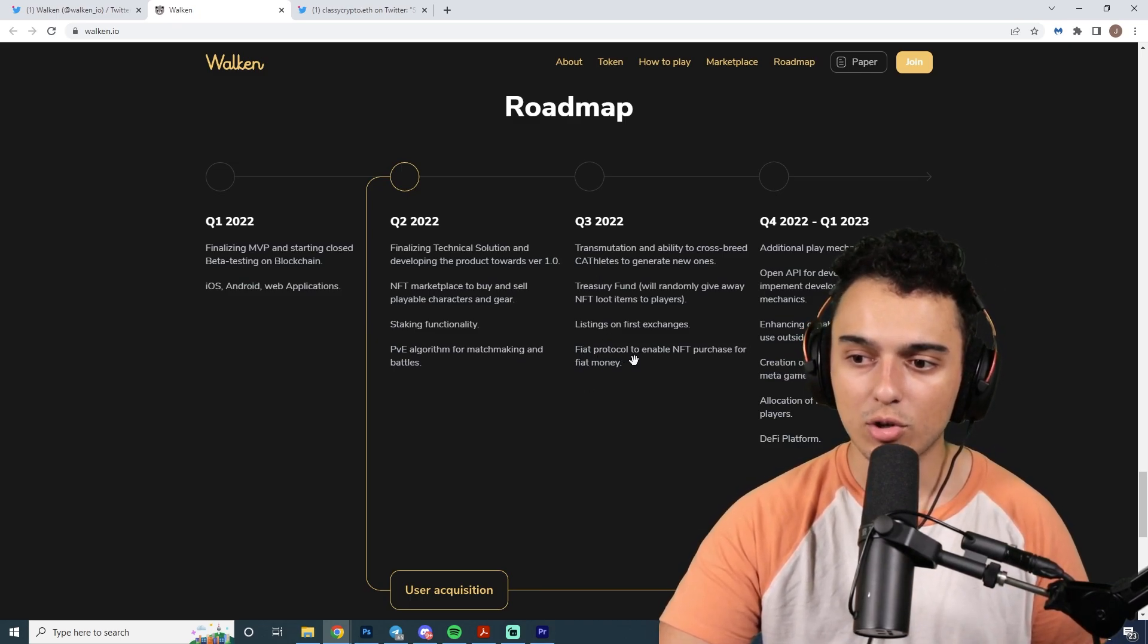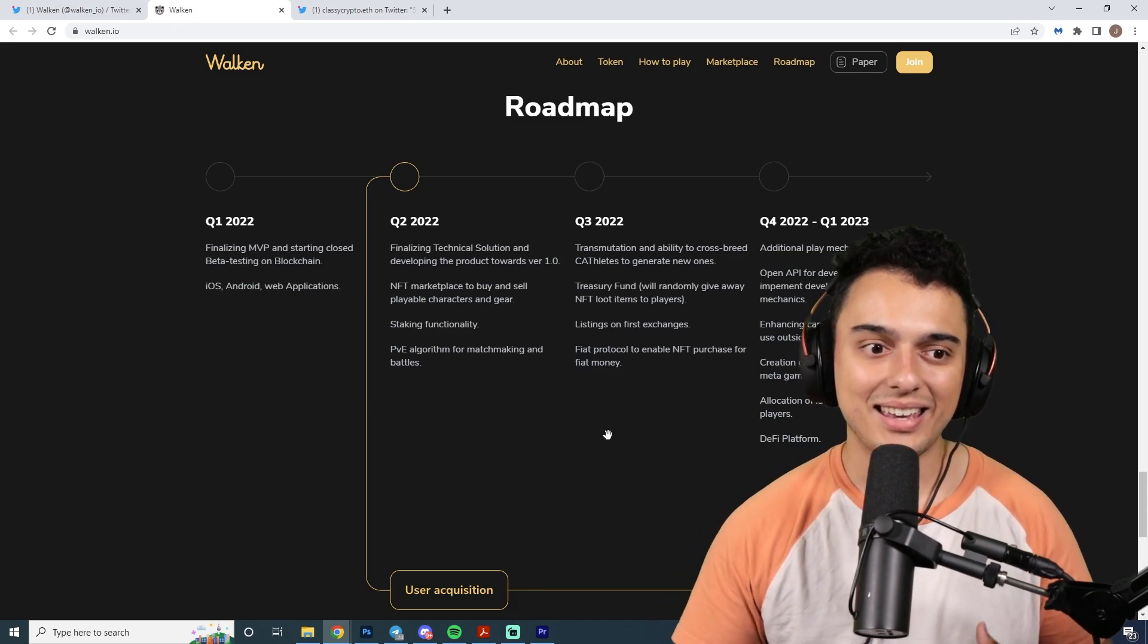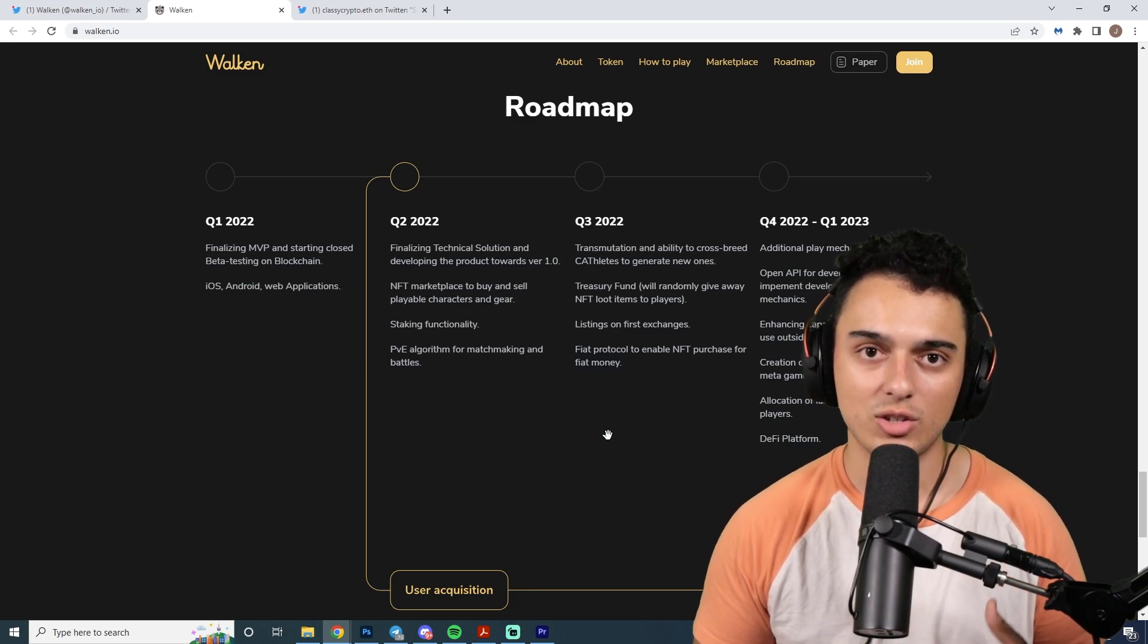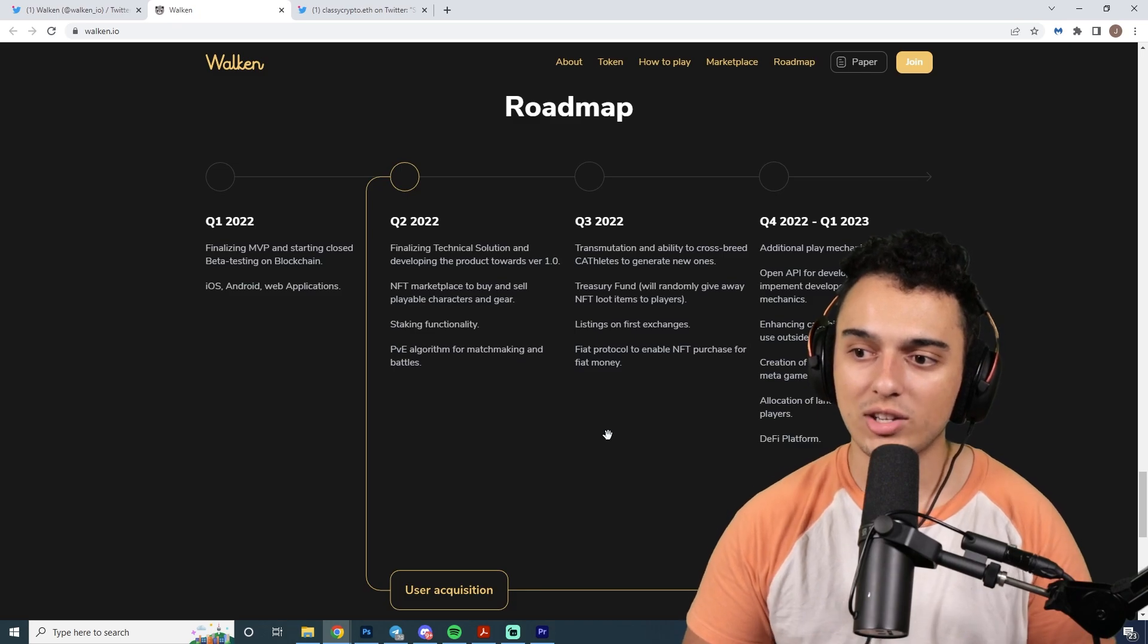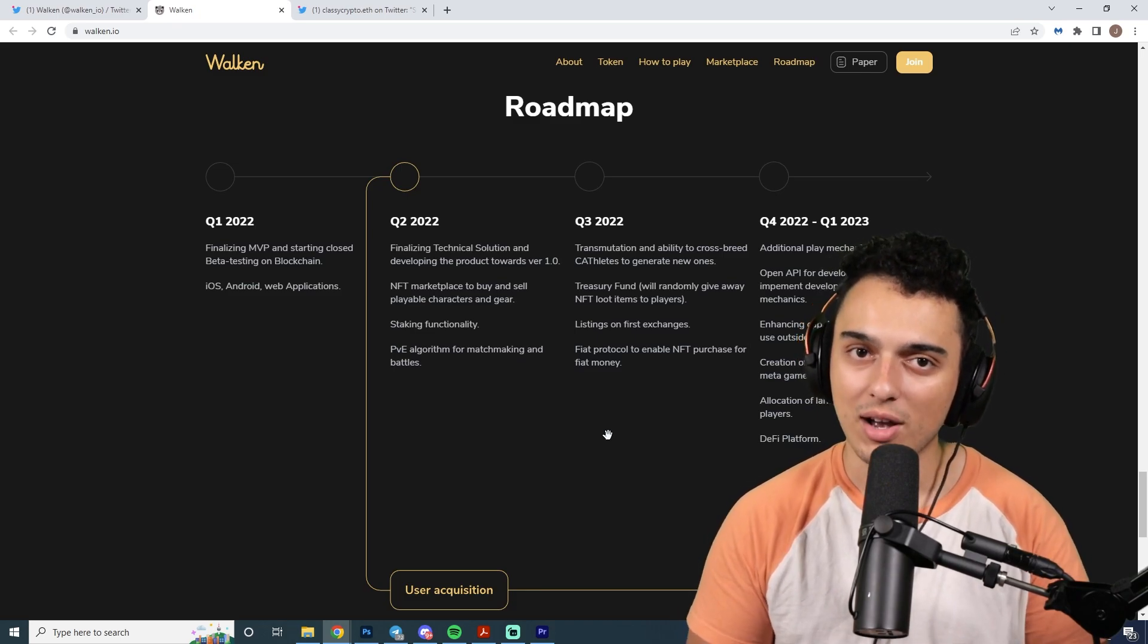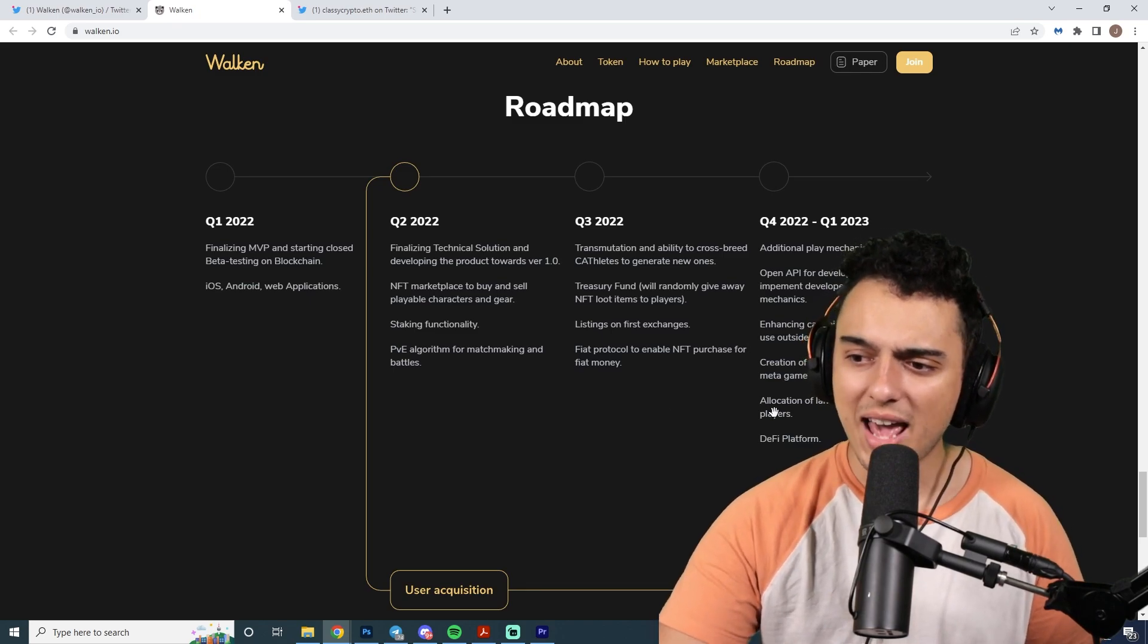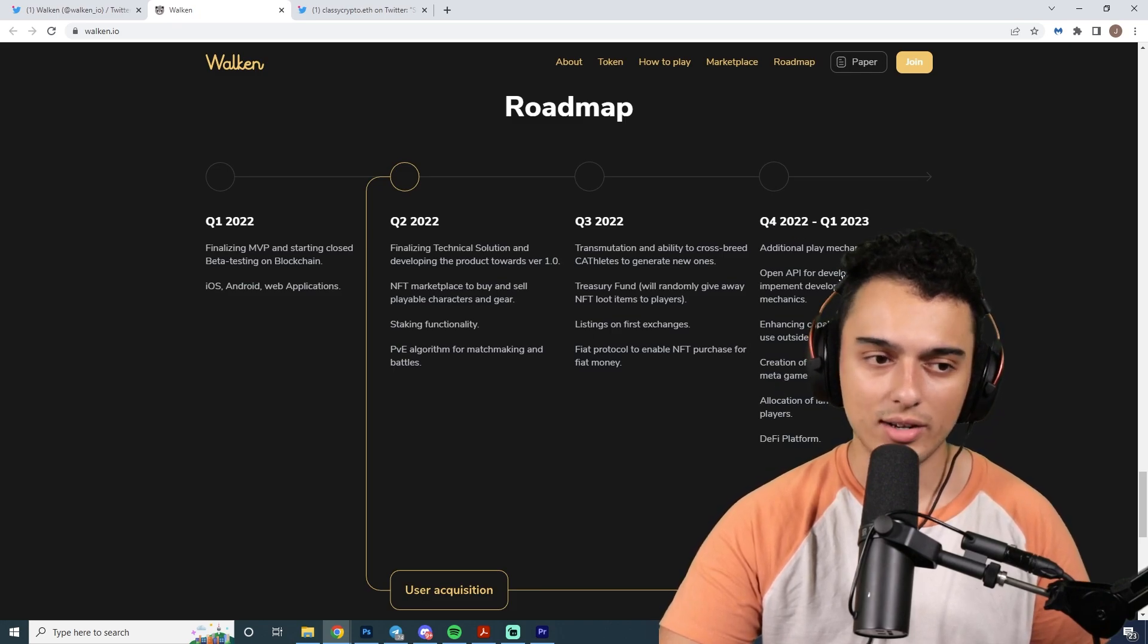They have a fiat protocol to enable NFT purchase for fiat money, which is going to be really cool. I think that there are not enough decentralized ways of purchasing cryptocurrency. Seeing this from Walken is going to be big for guys trying to get into the scene. A lot of people that are creating games are probably going to have their own payment processors doing this. We actually see they're going to have land sales at some point in Q4 2022 to Q1 2023.